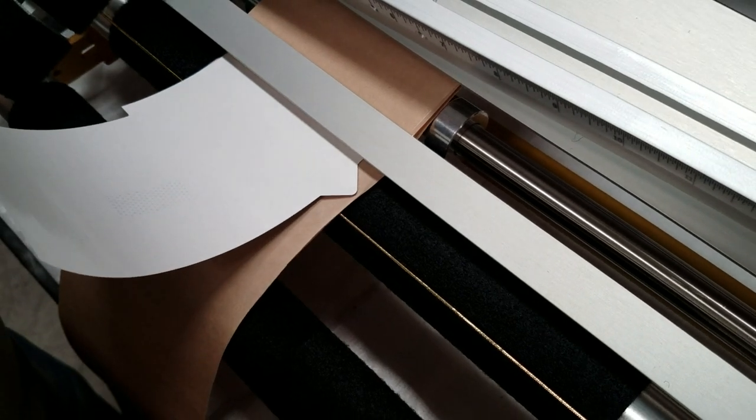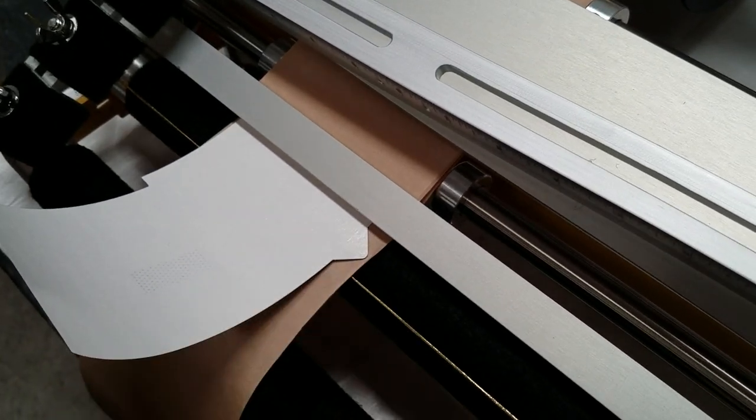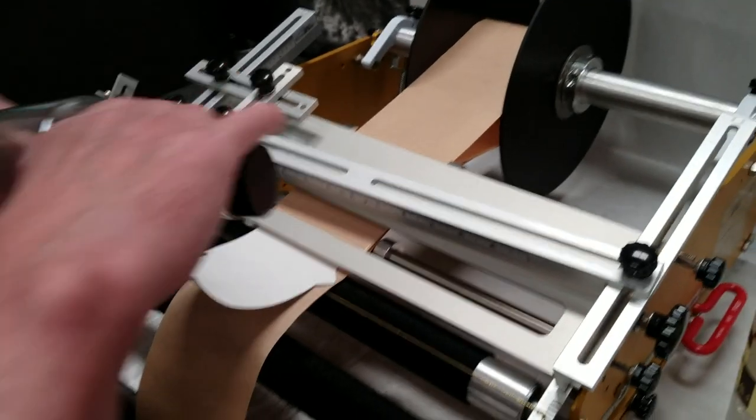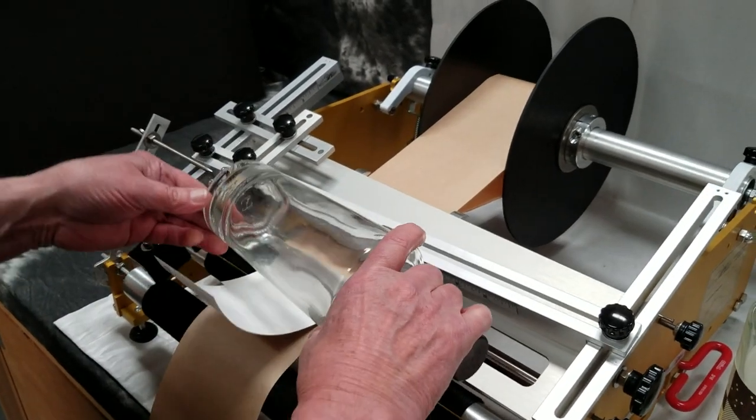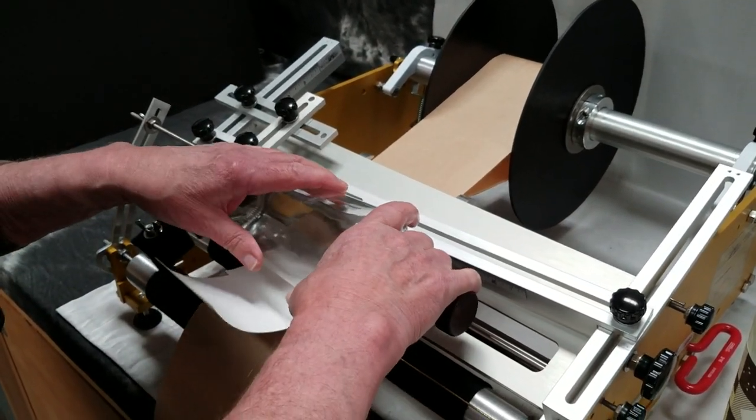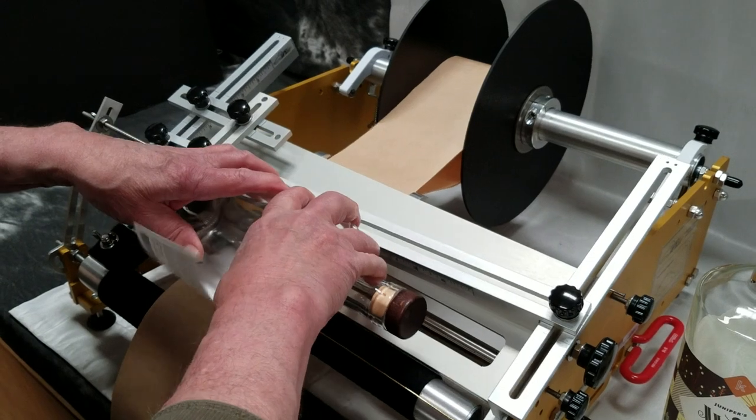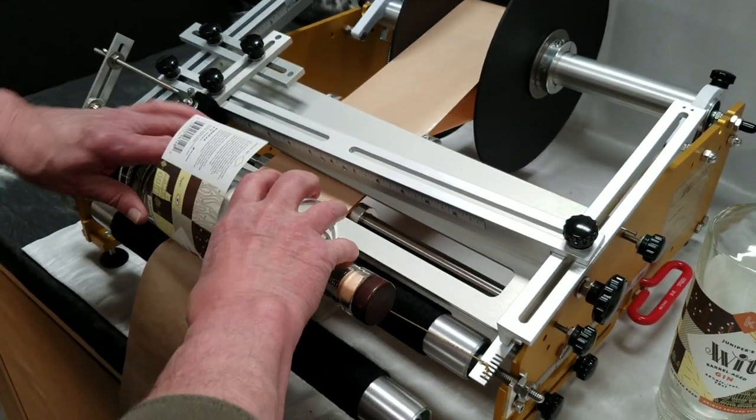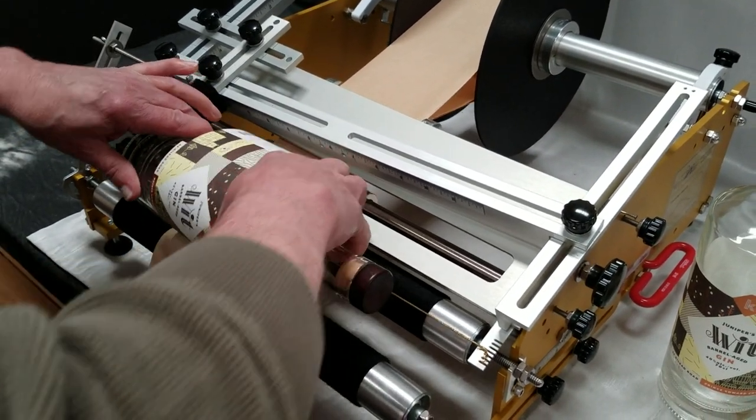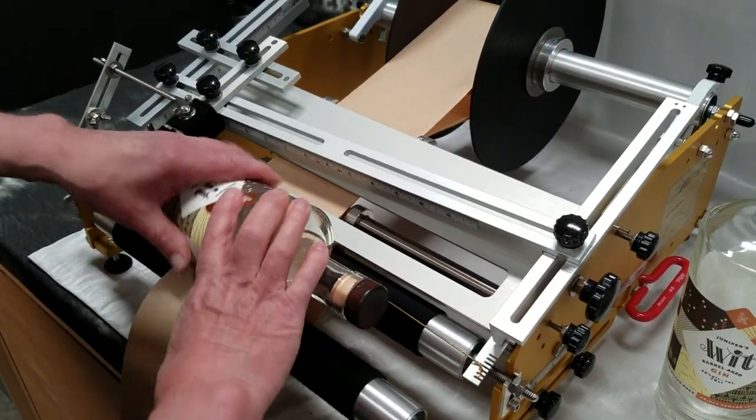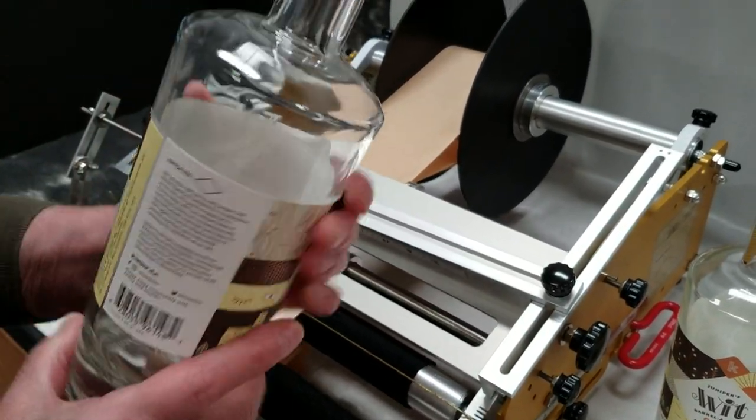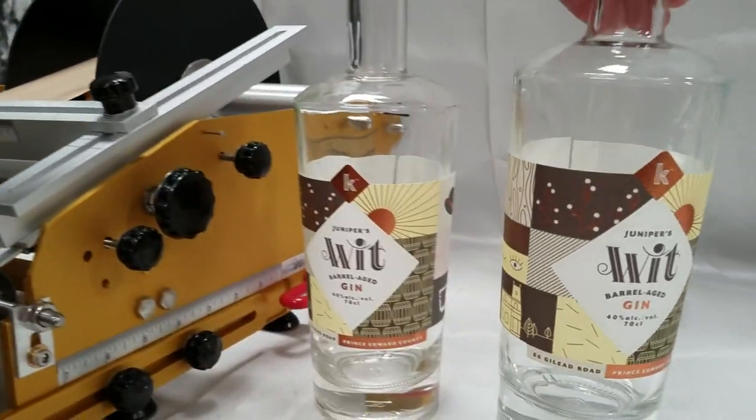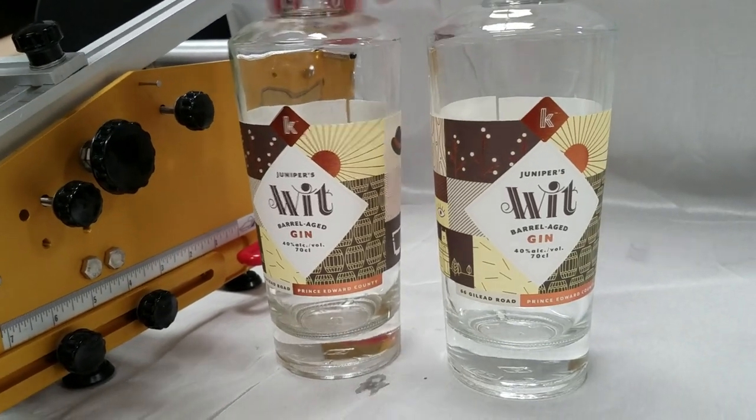The label comes out to the pre-determined location. The rear locator notch goes right in that position. Push down. Roll forward. Apply the front of the label. Roll backwards. Apply the back of the label. And you get the same exact application.